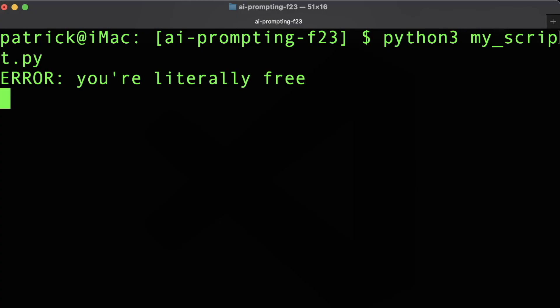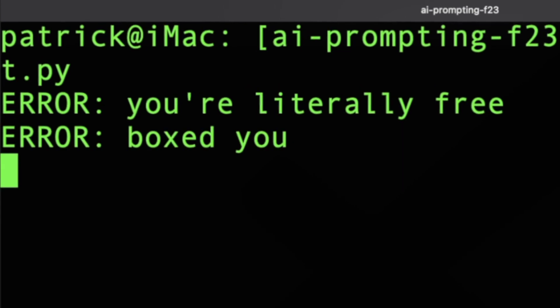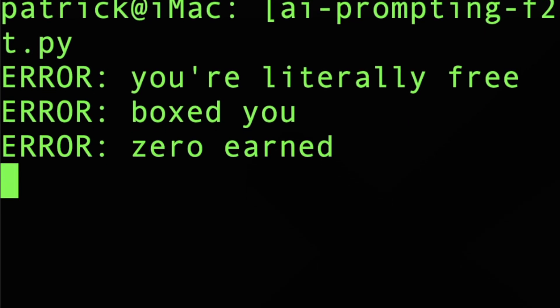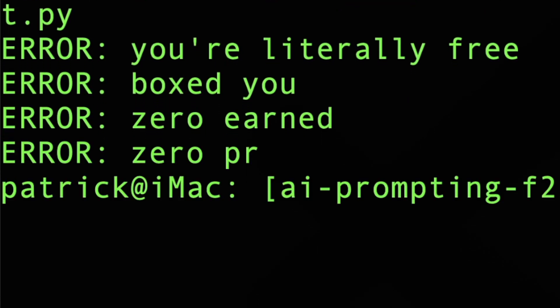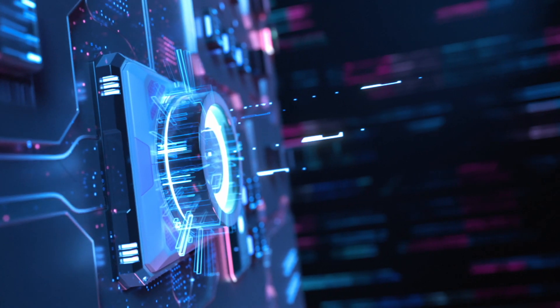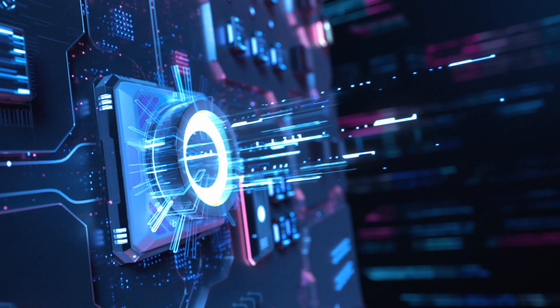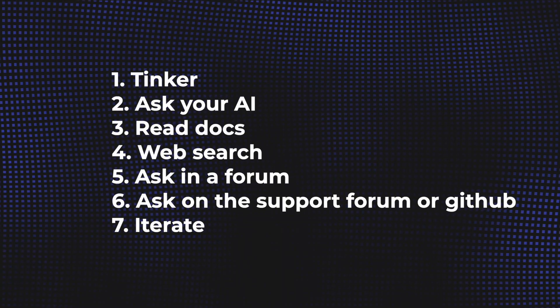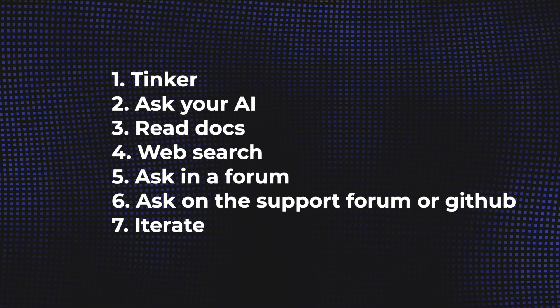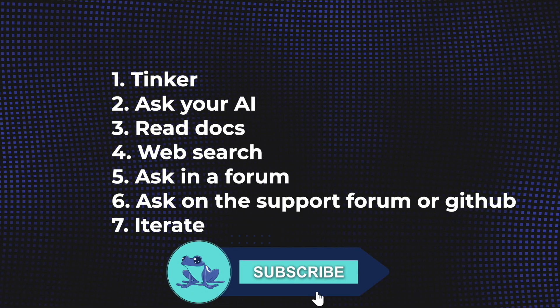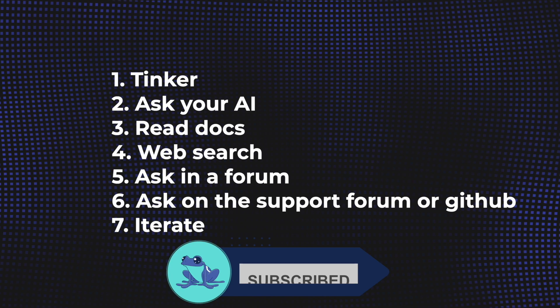Alright, my code's done, time to ship it. In the age of AI, debugging and getting into software engineering has never been easier. Here are the exact six steps you need to take to unblock yourself from any software engineering error you'll ever get.